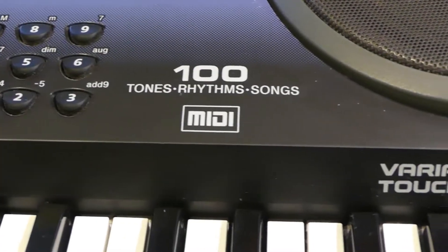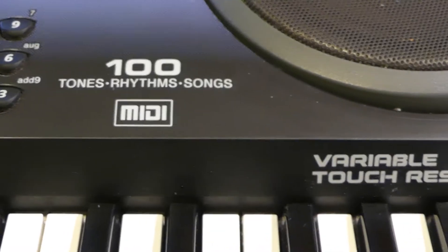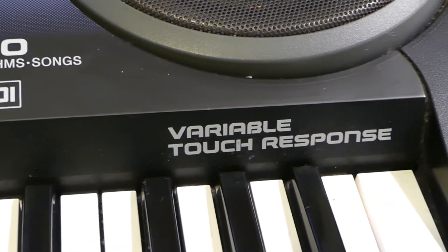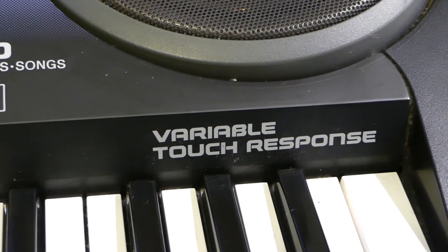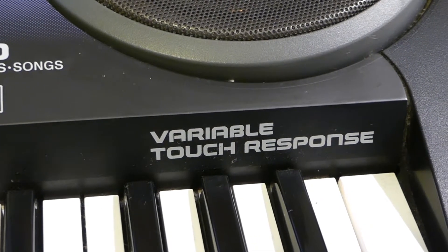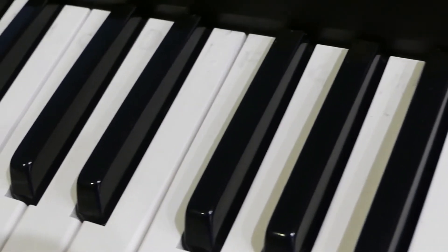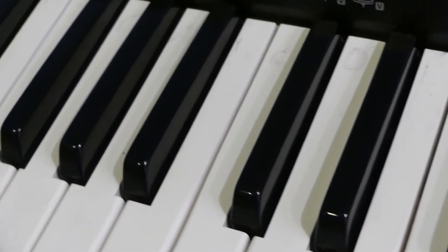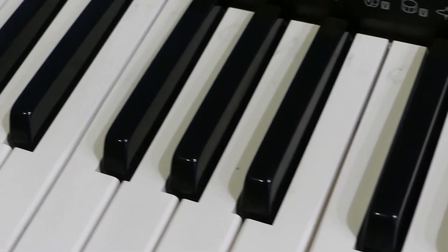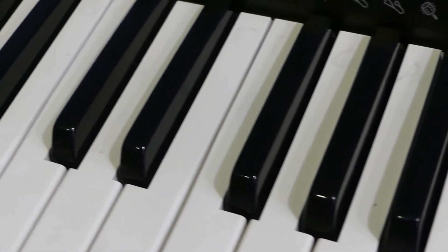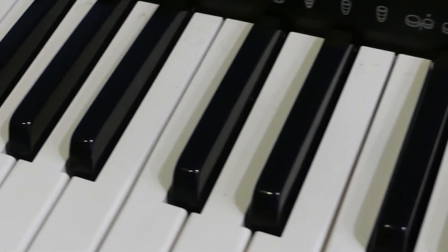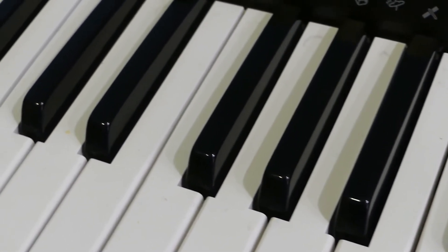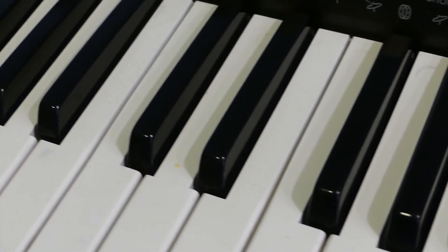but more often you'll find dynamic control in knobs like this. As you're listening to the sounds, check that the keyboard you're testing has variable touch response, often called velocity sensitivity. And if you don't already know, this means that if you hit the keys softly, you get a quiet sound. And if you hit the keys firmly, you get a louder sound. And often that louder sound might have a different character as well.